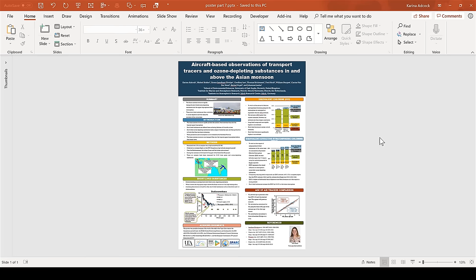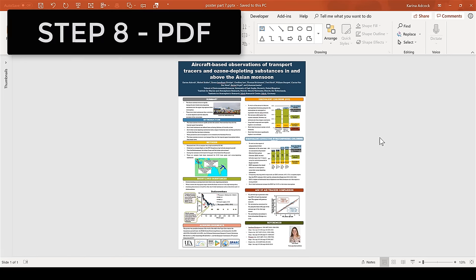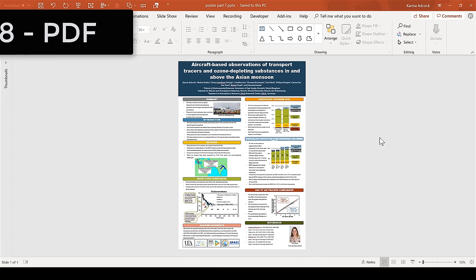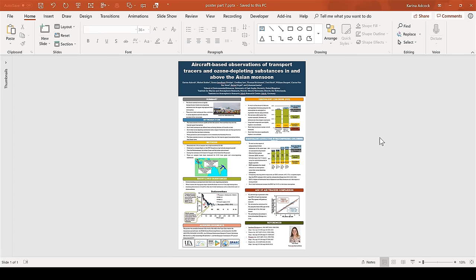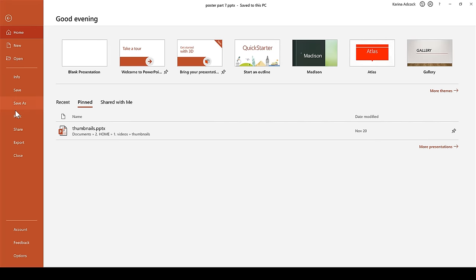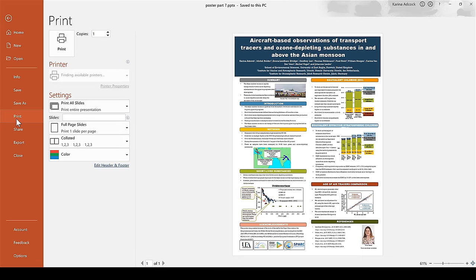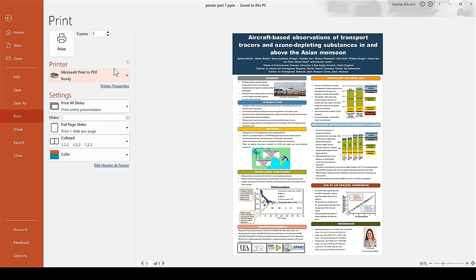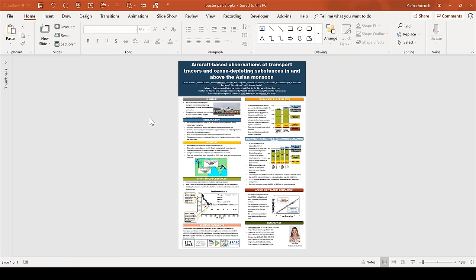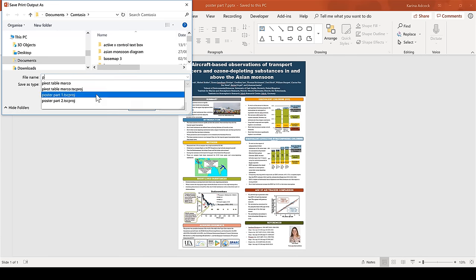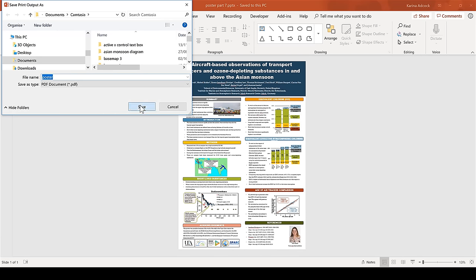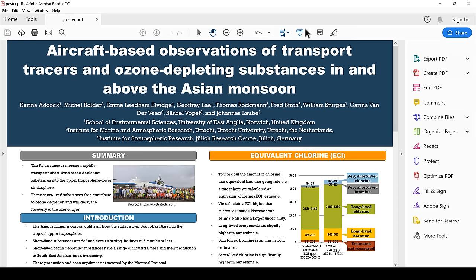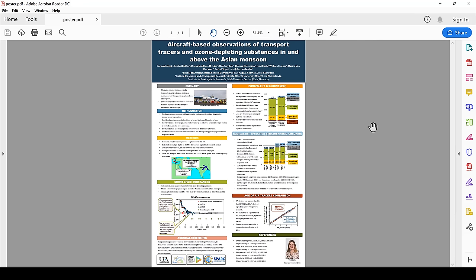Once you have lined everything up correctly, the final step, step 8, is to convert it to a PDF. If your PowerPoint presentation is opened in a slightly different version of PowerPoint, this can change the way it looks. Converting it to a PDF will avoid this problem. To convert it, go to File and Print, and select Microsoft Print to PDF, then Print, then save the poster, and now you have the poster as a PDF.